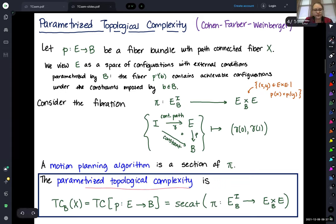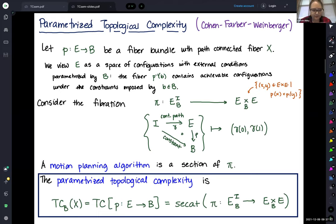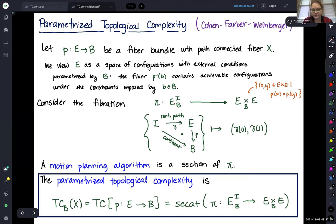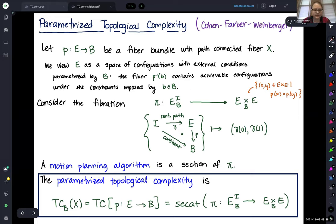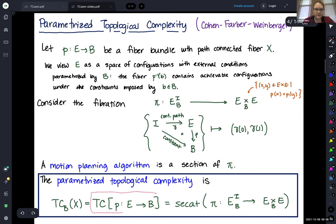Parameterized topological complexity measures how close to continuous we can get with this section. We want to cover the fiber product with the smallest number of open sets on each of which the section is continuous. So it's a sectional category of this fibration. I'll denote it as the topological complexity of this fiber bundle throughout the talk — reflecting that we're doing motion planning in the fiber with extra things to worry about from the base space.